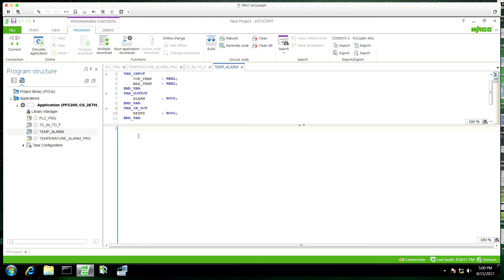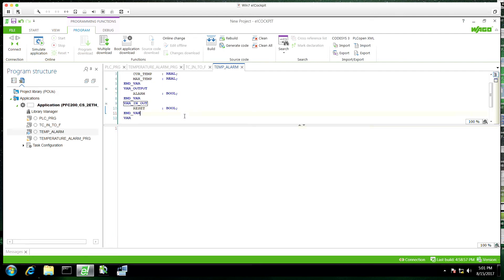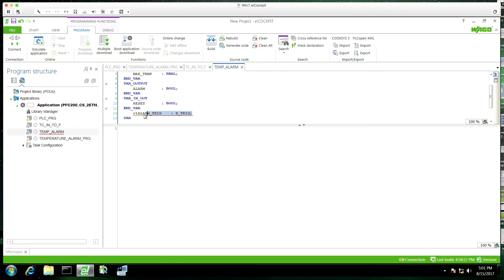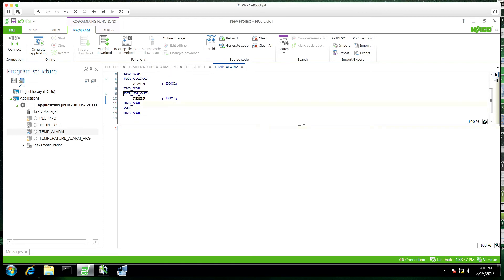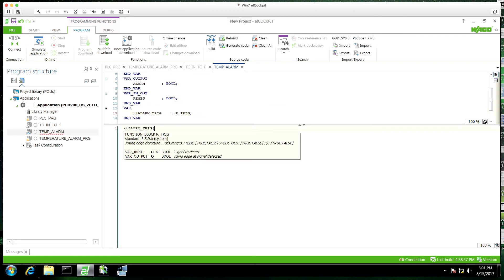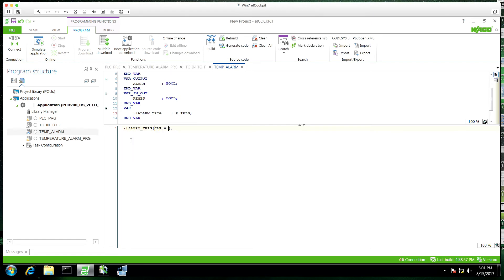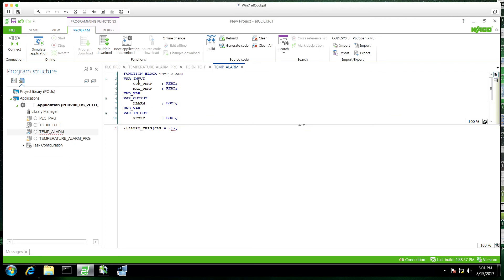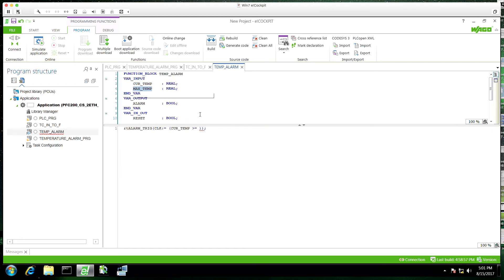And all we're going to do is we're going to create a variable or an instance of a rising edge trigger, saying that when the temperature reaches the max temperature, when the current temperature meets the max temperature is greater than or equal to the max temperature, then it's going to trigger the alarm high. And we'll be able to reset that alarm with a reset bit, which will trigger high from our program. But our function block will toggle that off.